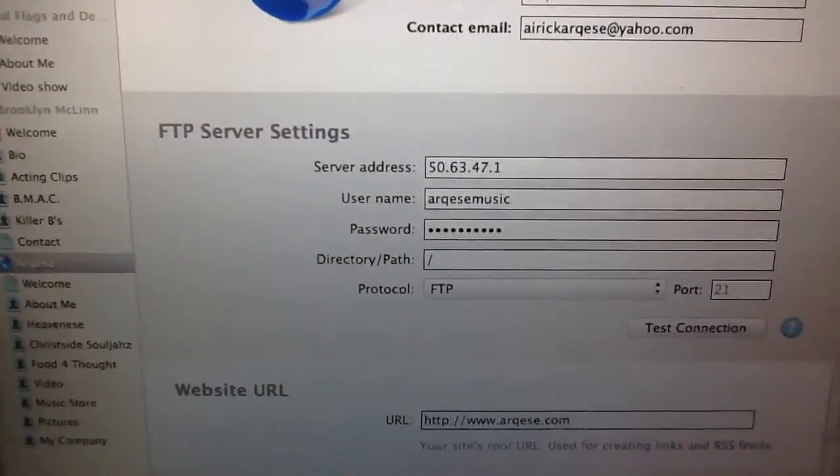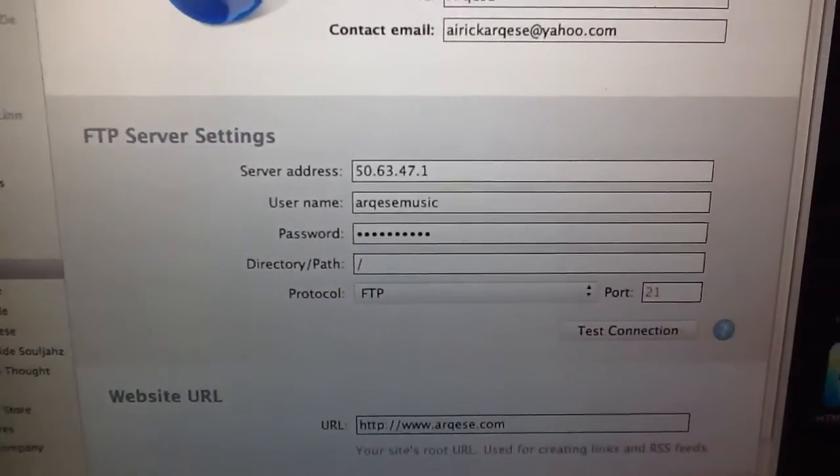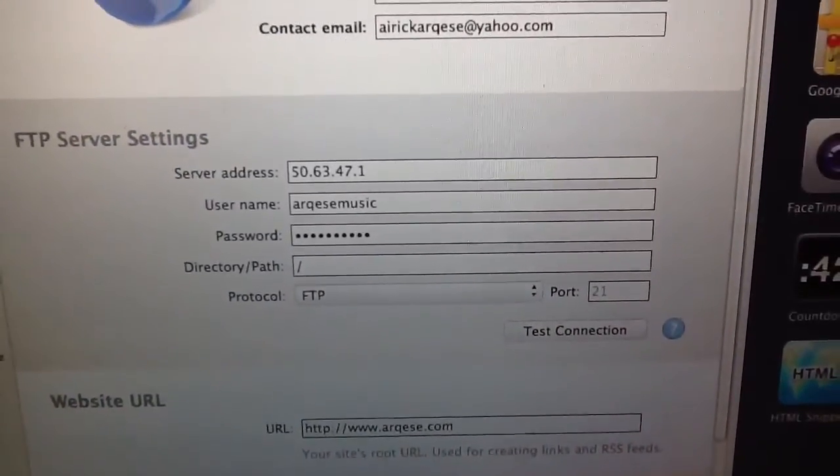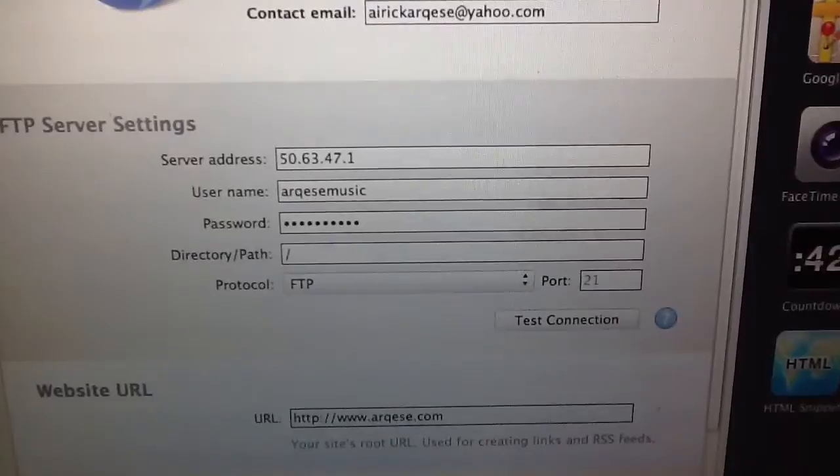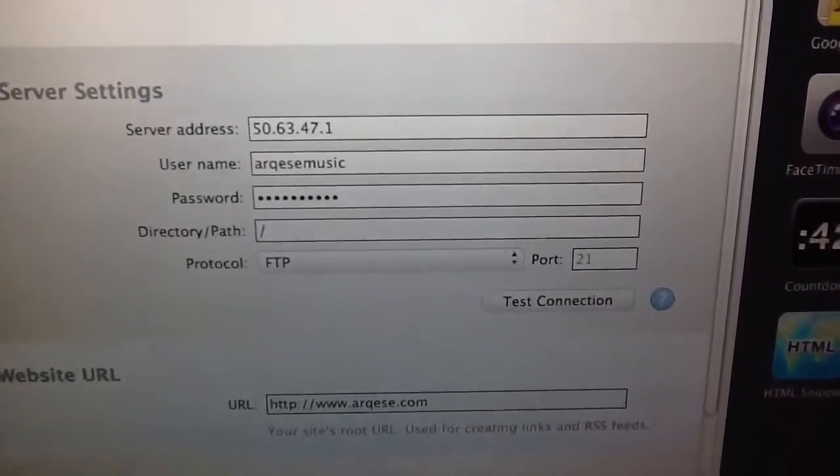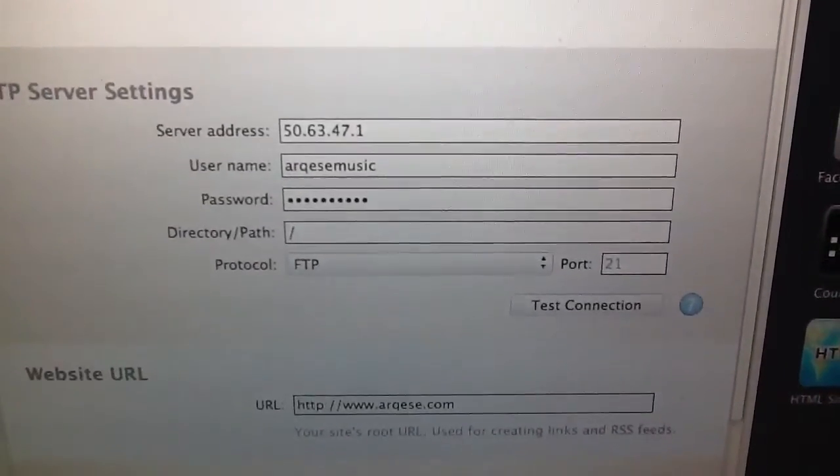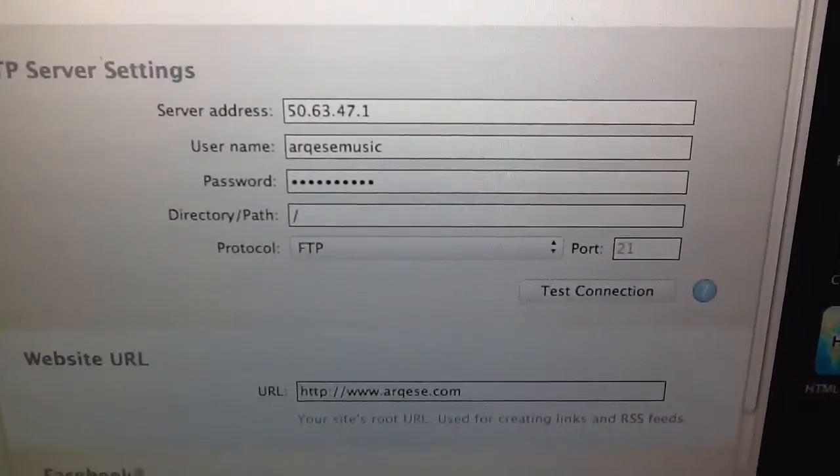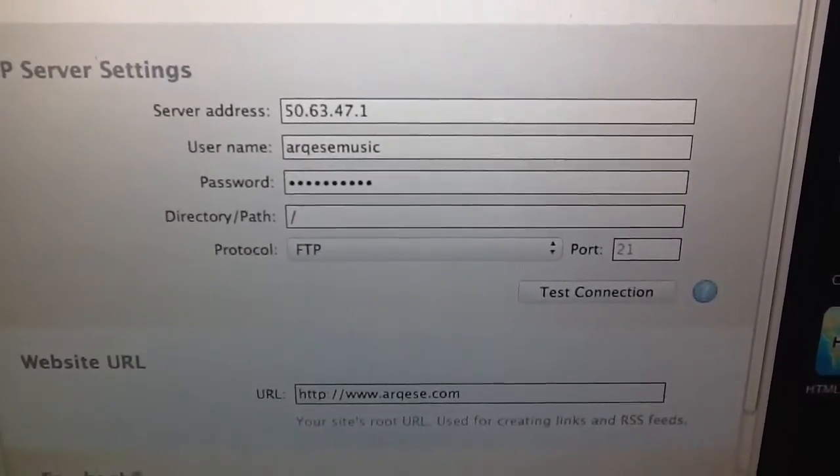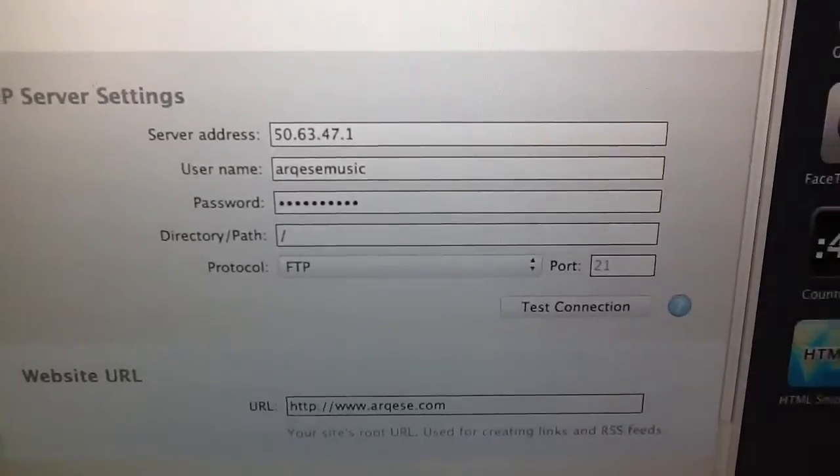which is the FTP server setting, this was all the stuff that I got from GoDaddy. So it's the information that they're going to give you once you set everything up with them, and they're going to walk you through all of that.